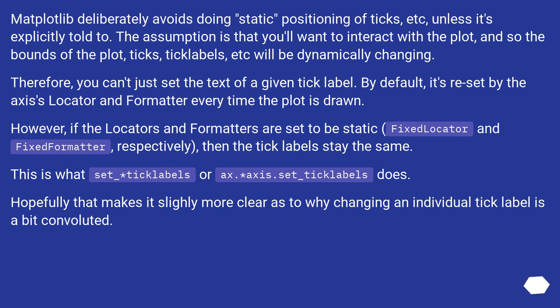And so the bounds of the plot, ticks, tick labels, etc. will be dynamically changing. Therefore, you can't just set the text of a given tick label. By default, it's reset by the axis's locator and formatter every time the plot is drawn.